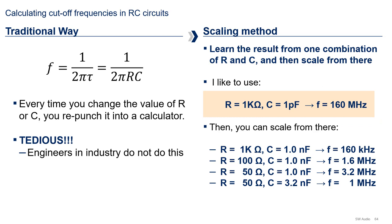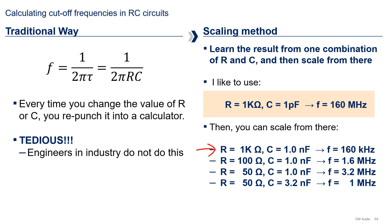Once you have chosen a reference value, then you just scale from there, knowing that increasing either R and C will reduce the cutoff frequency proportionately, and vice versa. Meaning, reducing either R or C will increase the frequency proportionately also. To see how this works, let's go through an example. Let's start with my reference value of R equals 1K and C equals 1 pF resulting in a cutoff frequency of 160 MHz. If we increase the capacitor by a factor of 1000, such that R equals 1K and C equals 1 nF, we're going to get 160 kHz, a thousand times slower cutoff frequency.